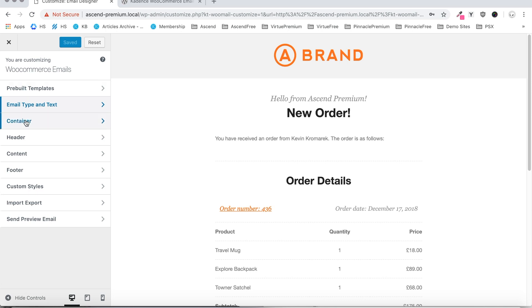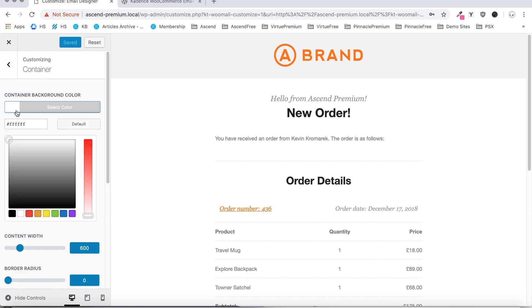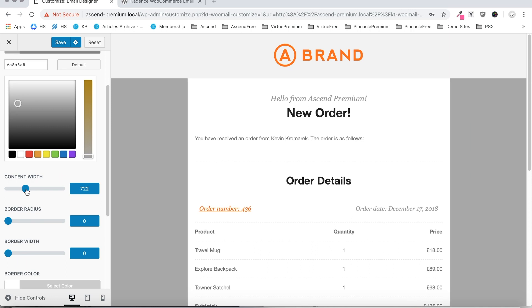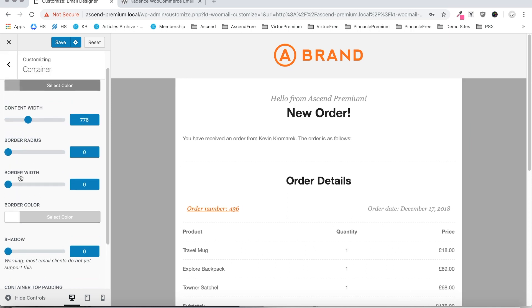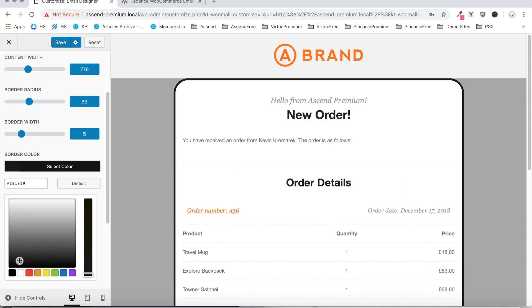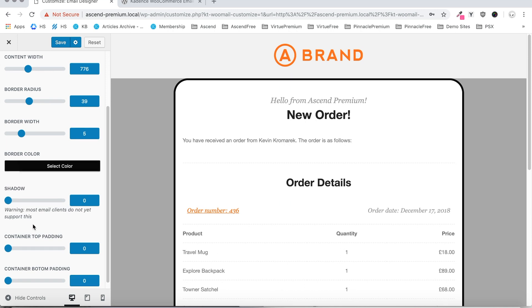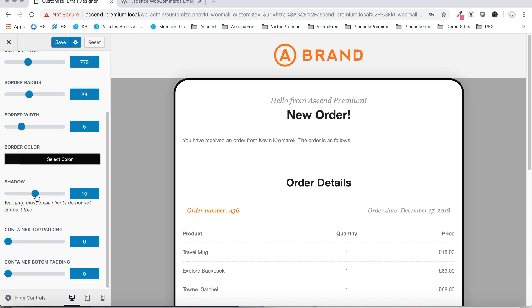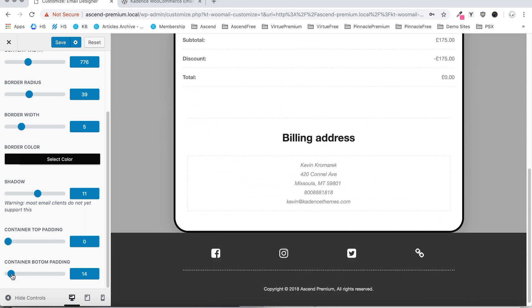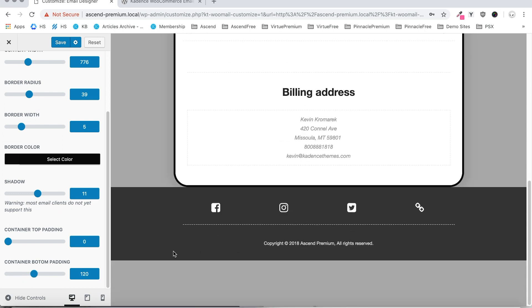Moving on, we've got the container settings. We can set a container background color, which is just around the content of your email. We can set the content width if we want to stretch that out a bit. We can set a border radius if we want to round the corners of our content, a border width, a border color, and a shadow around your content — but be aware that this doesn't work for every email client yet. We can also set container top padding and container bottom padding.